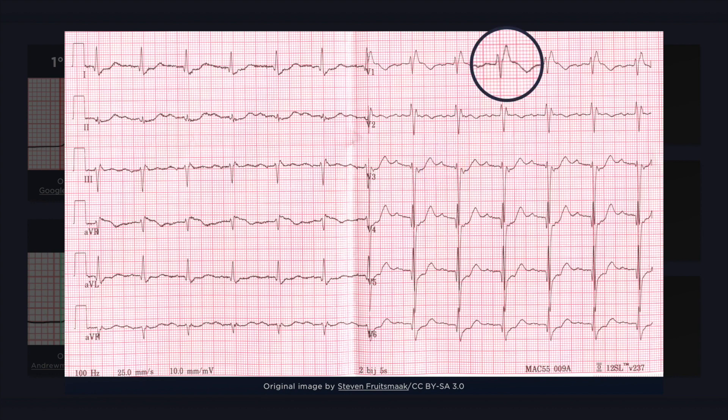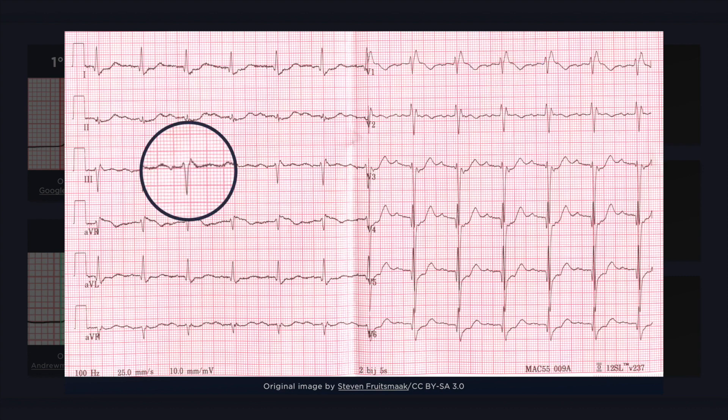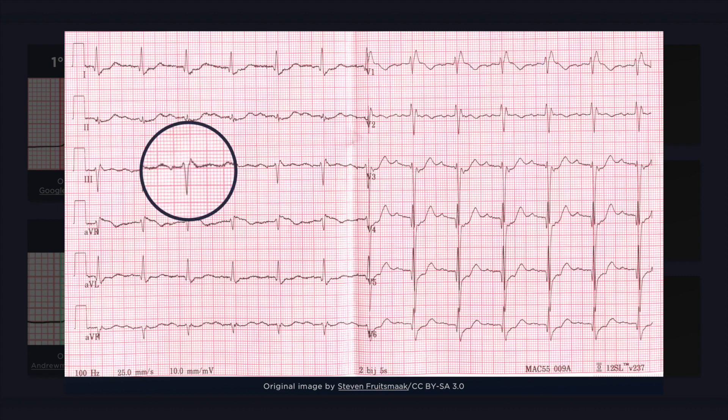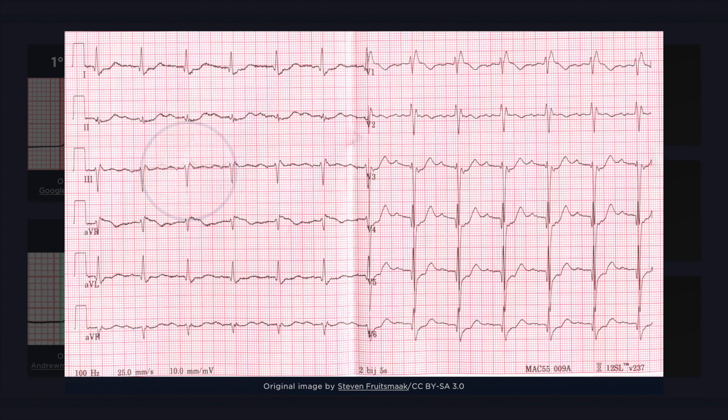In addition to the PR interval prolongation, there are also features suggestive of a right bundle branch block, note the widened QRS complex with a bunny ear pattern in V1. And there is also a left anterior hemiblock, note the left axis deviation and an initial R wave followed by a deep S wave in lead 3. I will discuss these other findings in subsequent lectures, but I'd like to briefly mention that the presence of these additional conduction abnormalities suggest that the defect resulting in PR prolongation may be located somewhere below the level of the AV node.